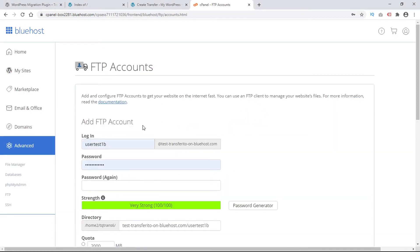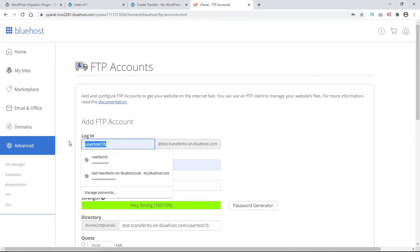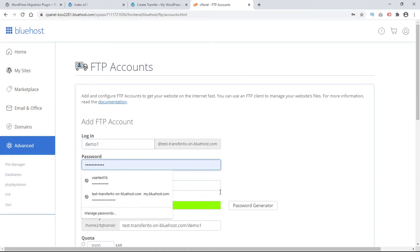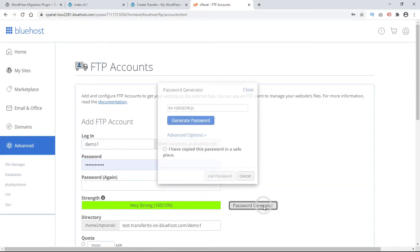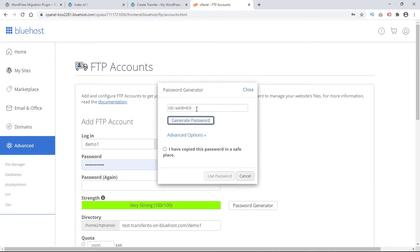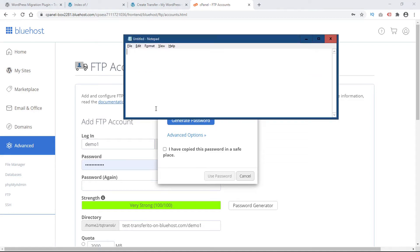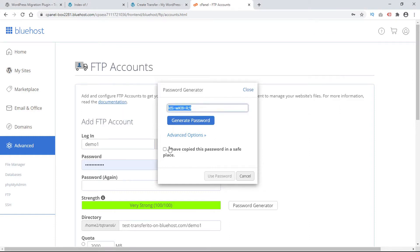If you don't have an FTP account set up yet simply create a username and choose a password. Bluehost has a password generator that you can use to generate a secure password. Just simply copy that and paste it in a secure place and then verify that you have copied the password in a safe place and use the password.